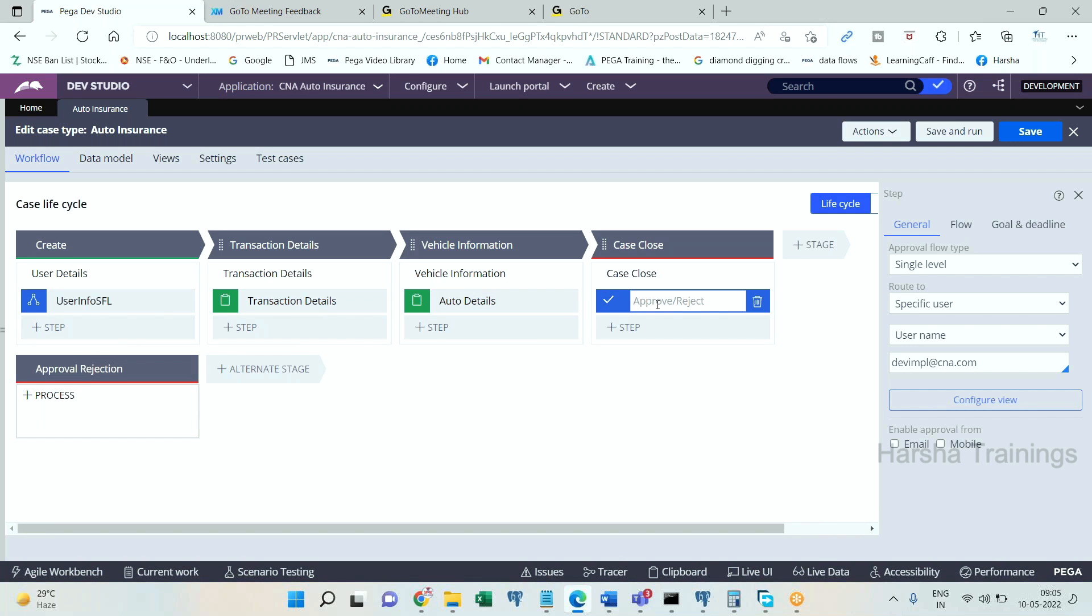Coming to this approval step, this approve reject step which I have added provided by Pega will have a screen where it displays approve and reject buttons. What are the actions provided when I add the approval step? See here, approval flow type: single level. This approval can be routed to a specific user, a work queue, or business logic.